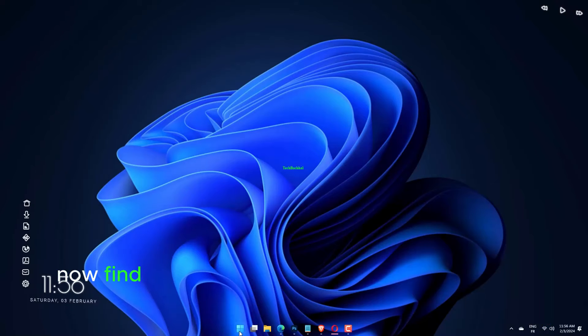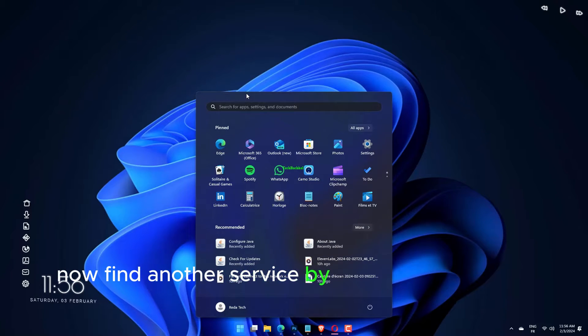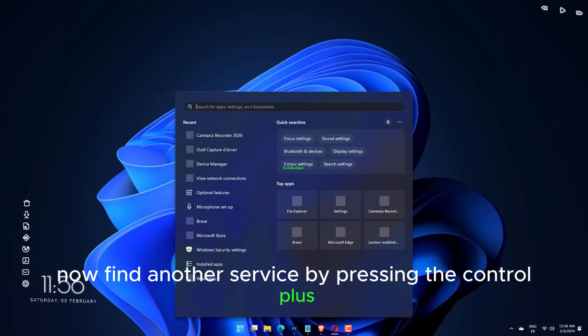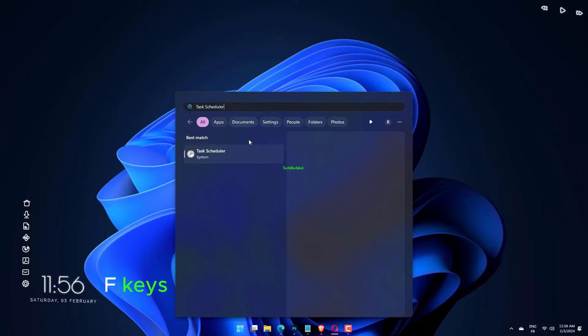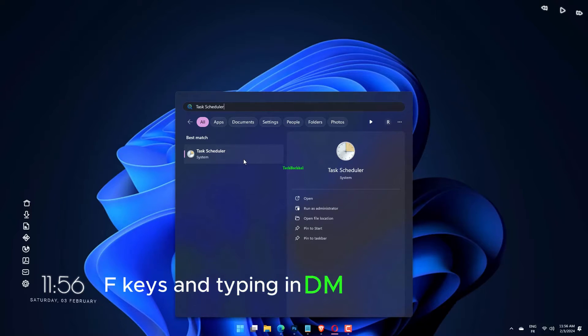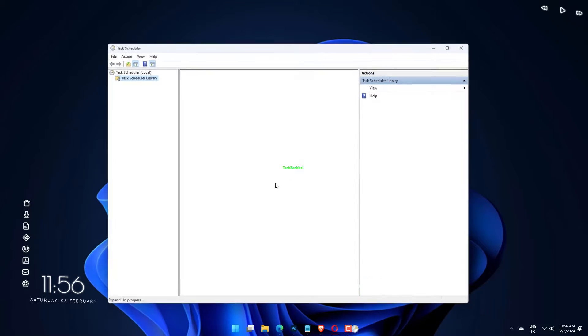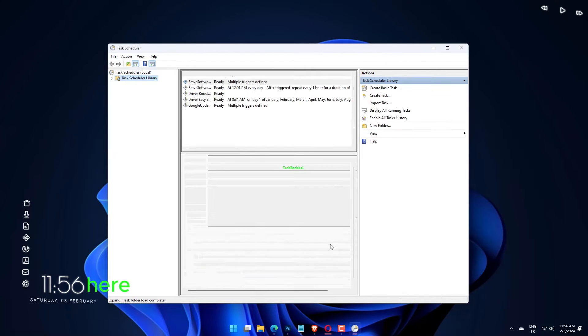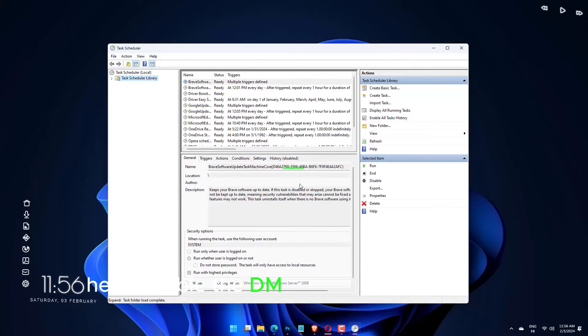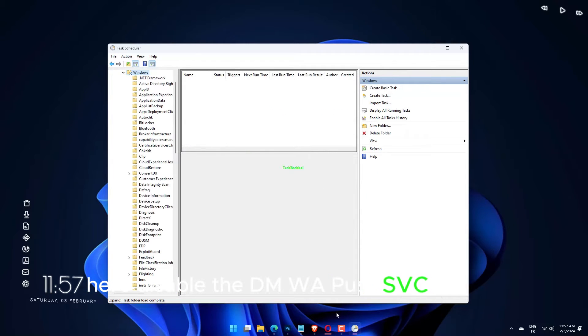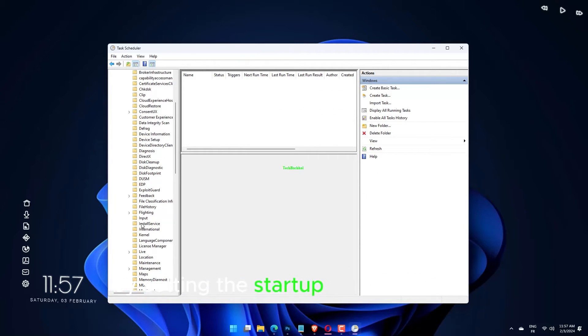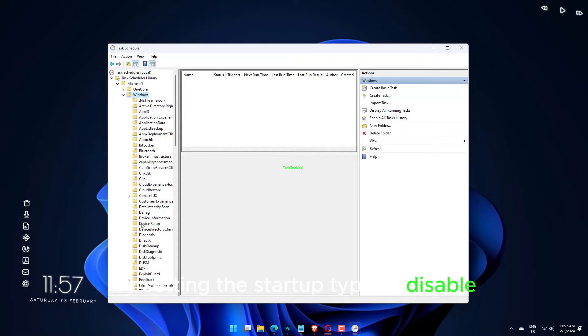Now find another service by pressing the Ctrl plus F keys and typing in DMWAPPUSHSVC, then double-click on it. Here, disable the DMWAPPUSHSVC service by setting the startup type to disabled and click on Apply.